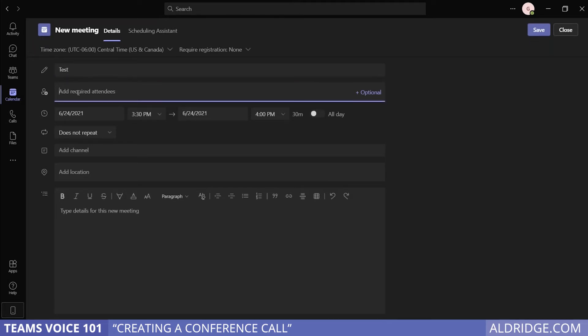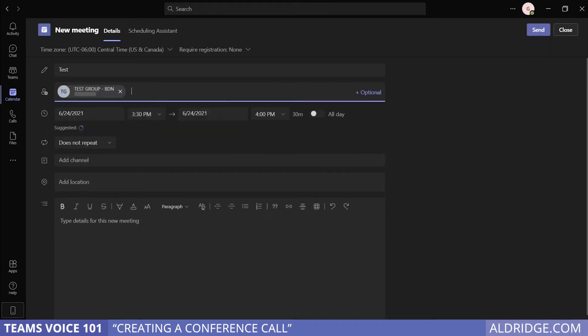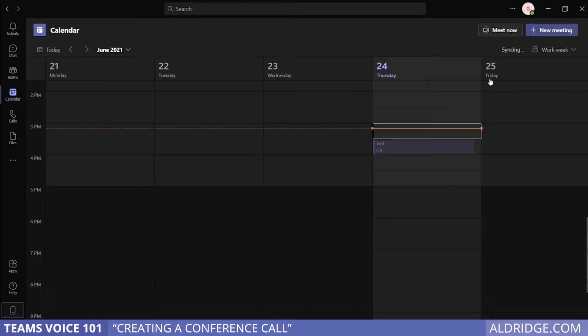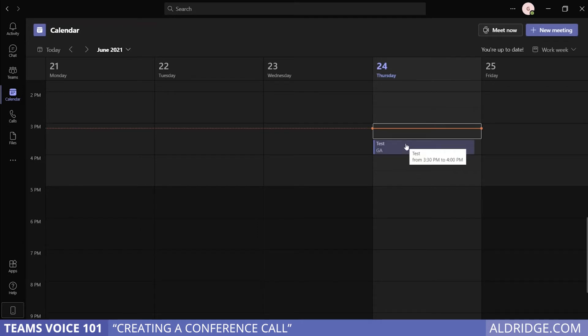We're going to add our test group to the meeting. Again, you can set the duration, all kinds of extra information, and when you hit send, it's going to send out the meeting invite and it also places it on the calendar.